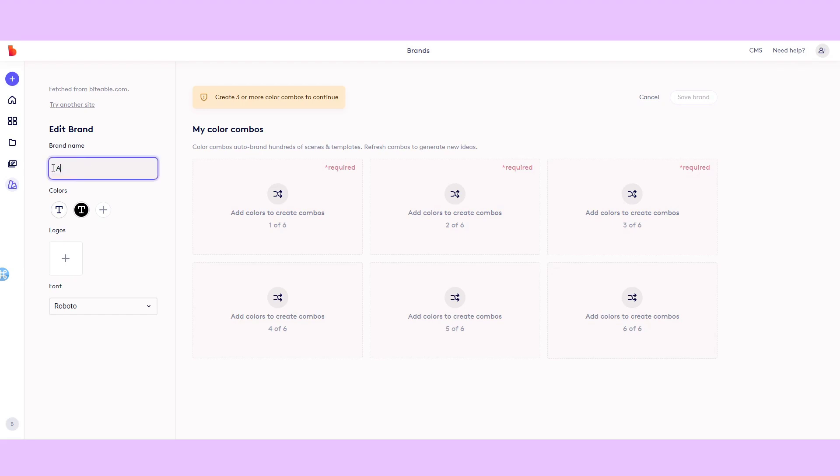Then give your palette a name. Then you can either keep the colors that were fetched from your website or delete the colors and start from scratch.